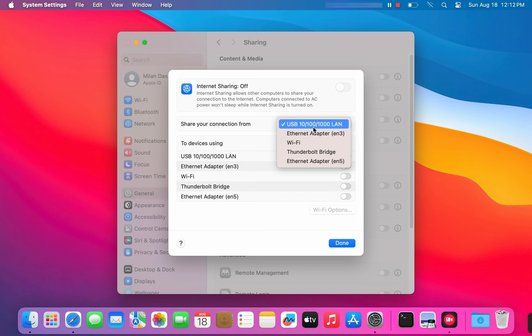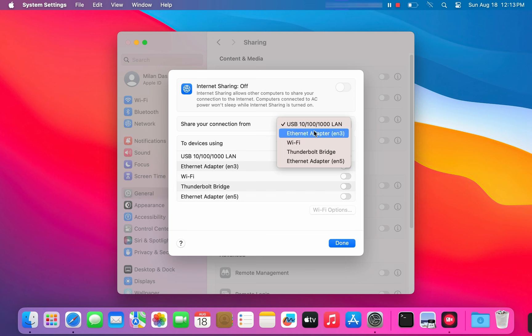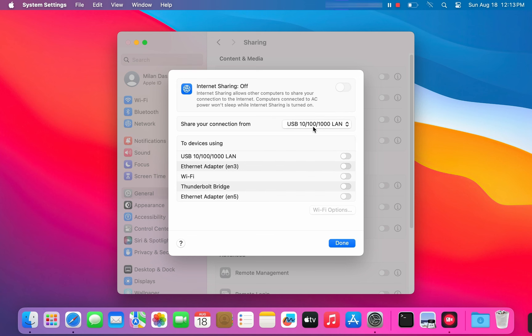Please remember, if your MacBook is connected to the internet via Wi-Fi, it cannot share that same Wi-Fi connection. It needs to be connected via Ethernet or other source. If your MacBook doesn't have an Ethernet port, you can use Ethernet to USB adapter.